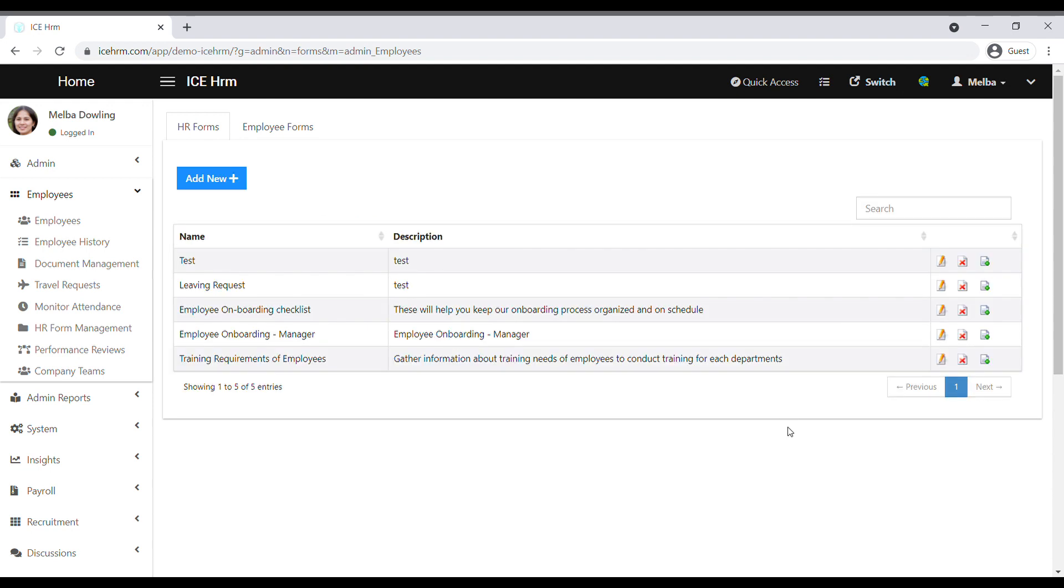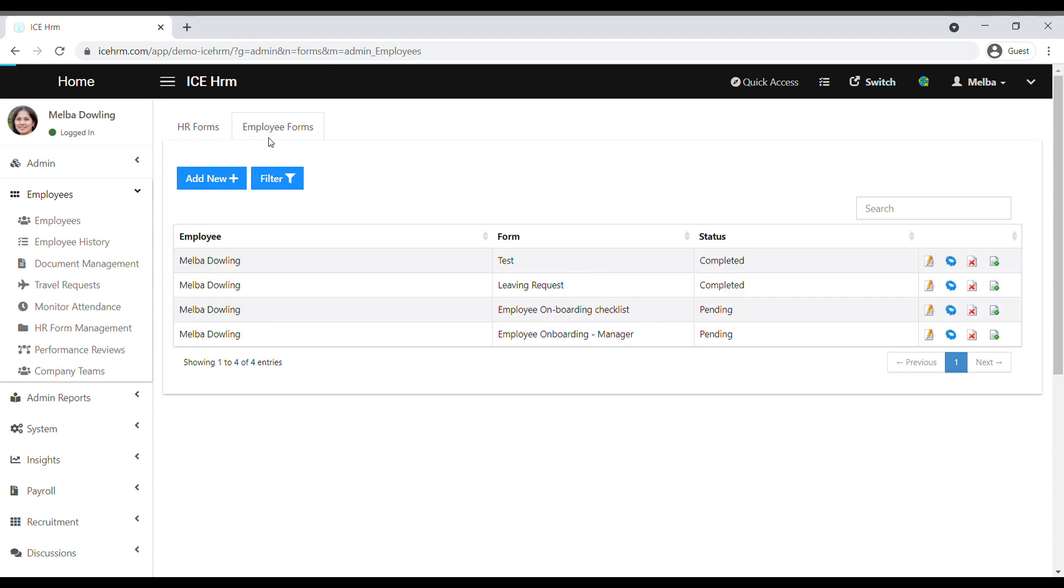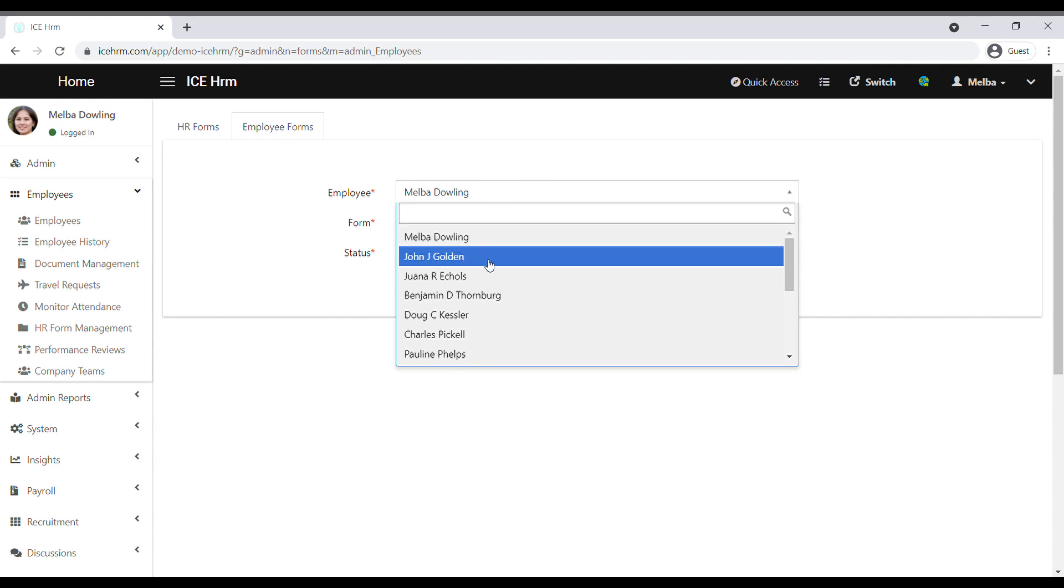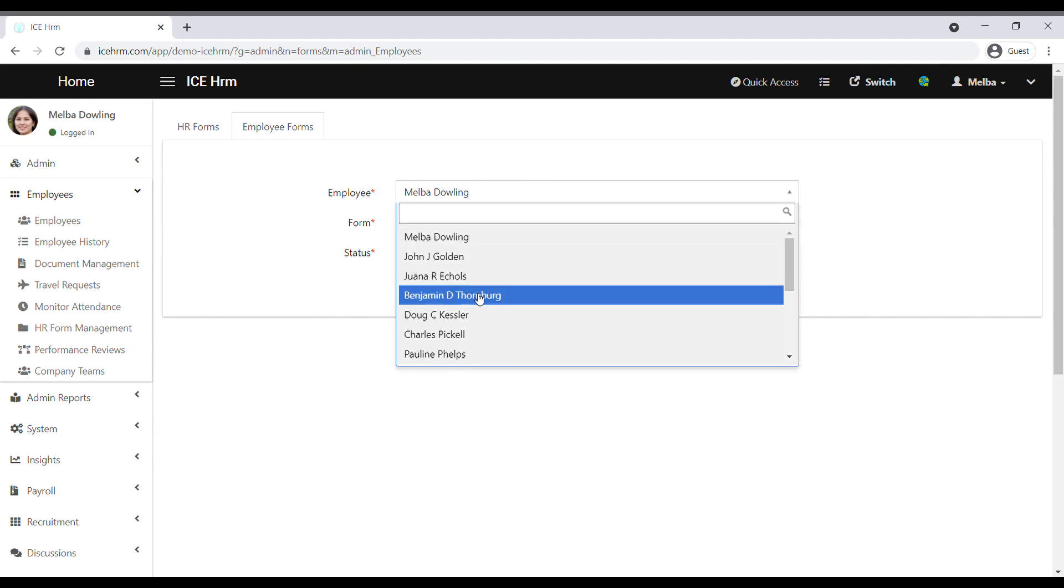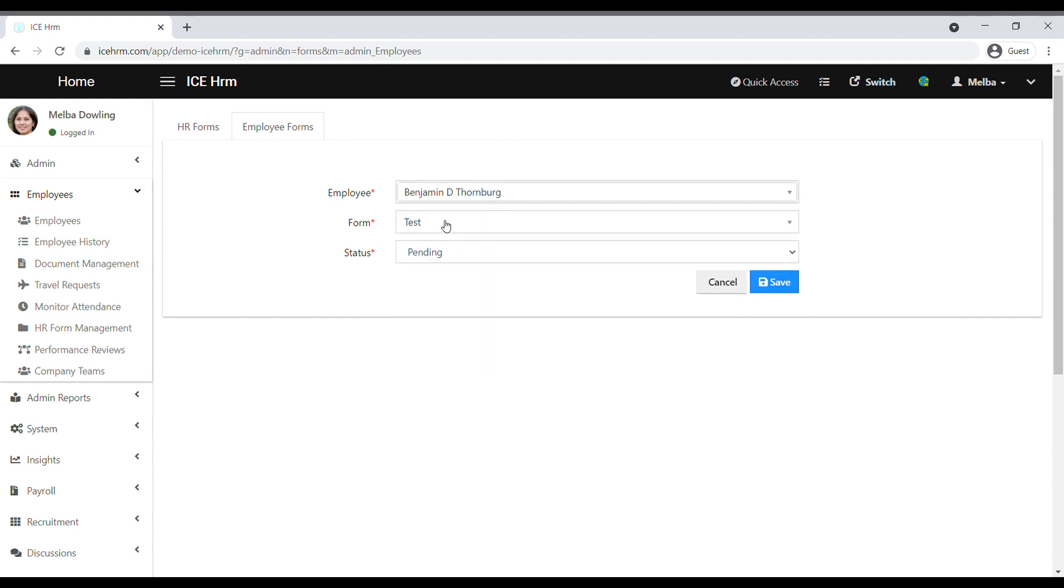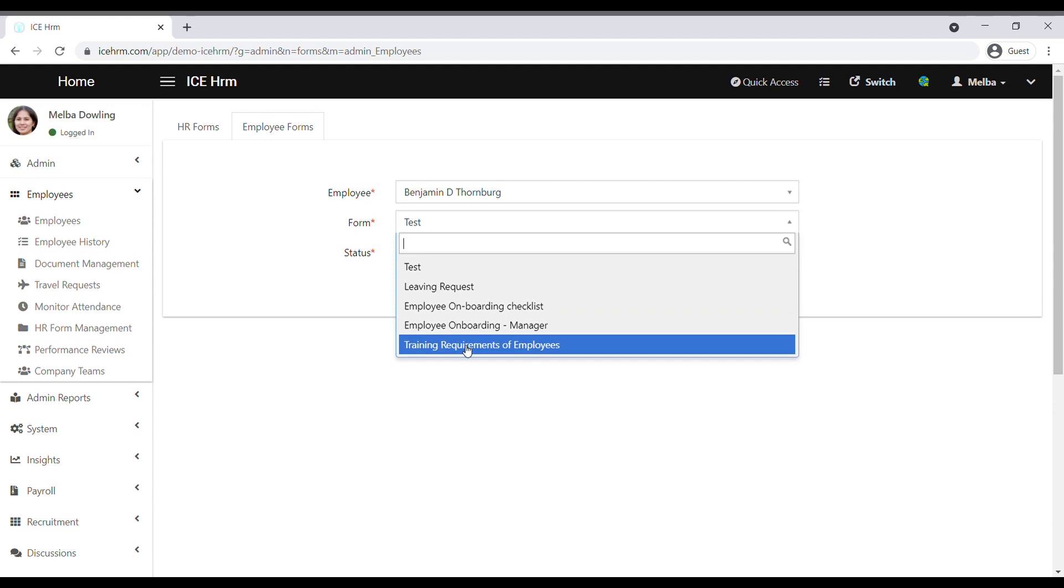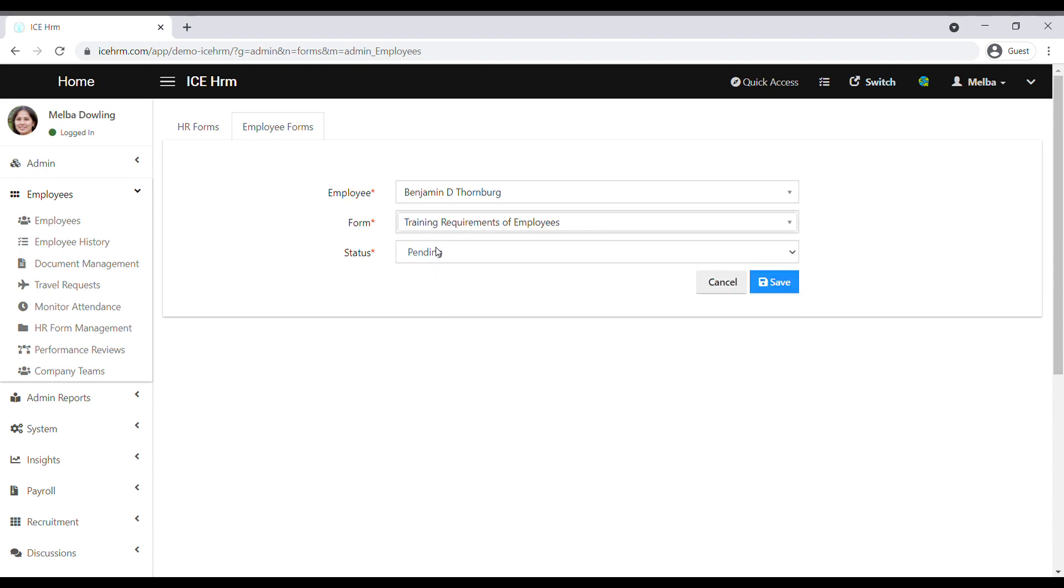Let's see how to assign it to an employee. Go to the employee forms tab and click on add new. First, you need to select the employee. Then select the HR form that you created, and select the status according to the requirement of the HR form.